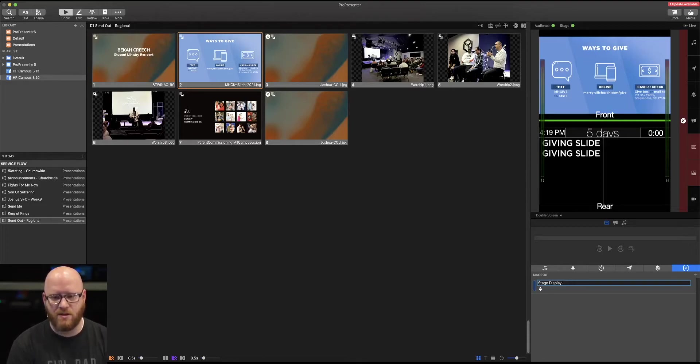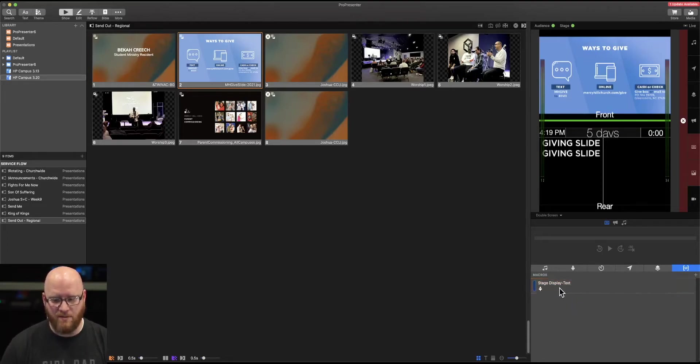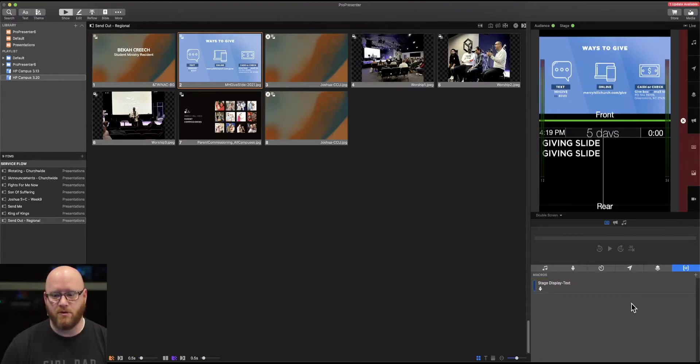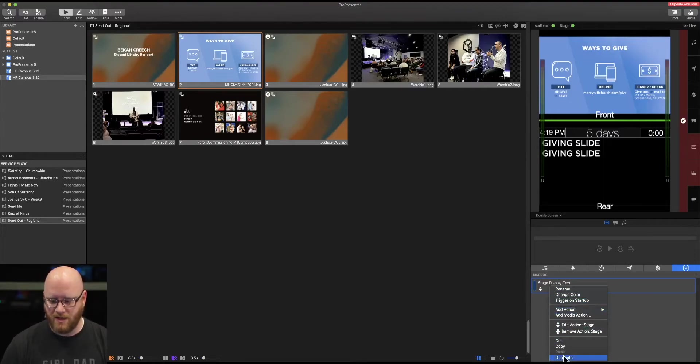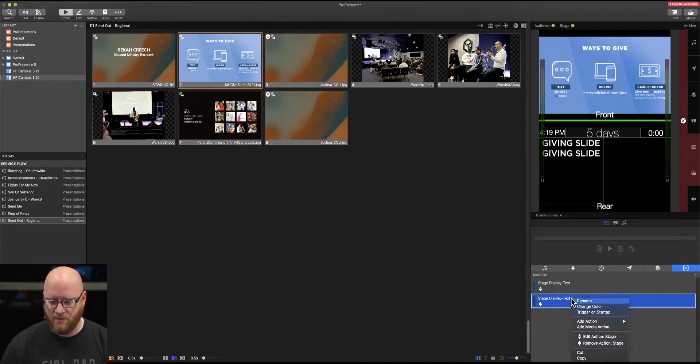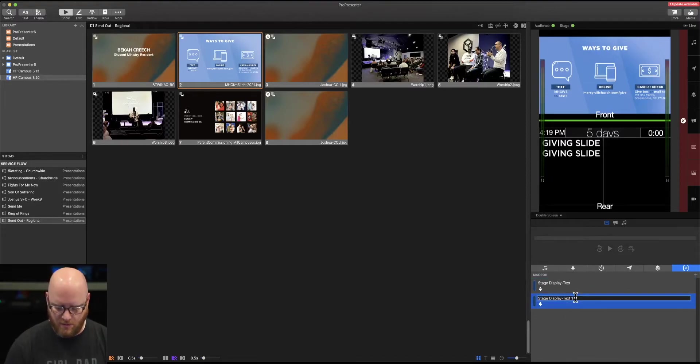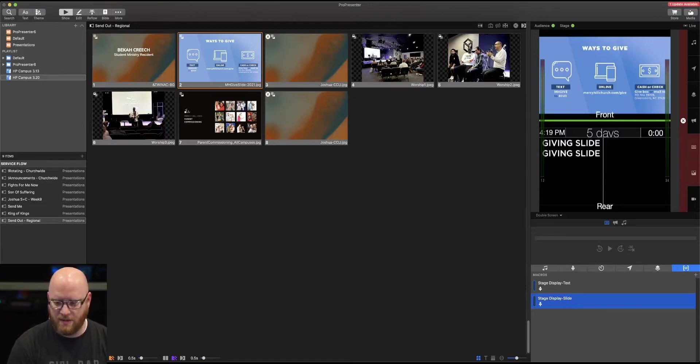Instead of staying stage display by itself, let's call it stage display text. Anytime that's selected, stage display will show as this. Now let me duplicate this.